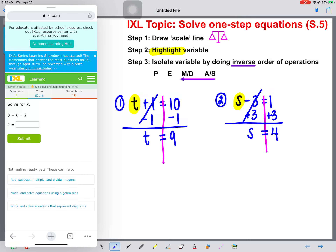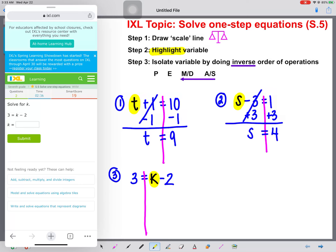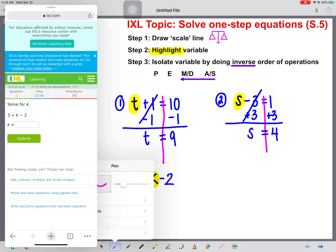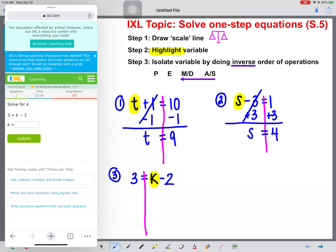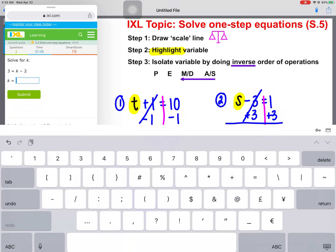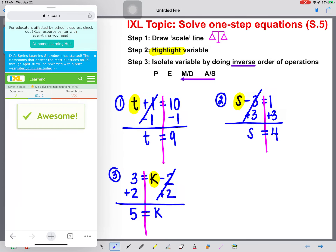Let's kick it up a notch. Number three: three equals k minus two. We're going to start by drawing that scale line. Just because the variable is on this side of the equal sign does not mean that our steps change. We want to isolate k, so we're going to do the inverse order of operations. We see a minus two, so we add two to both sides. These cancel out. k comes straight down — k is alone. Calculate three plus two, and that gives us five. We're going to type five in IXL and go to the next question.